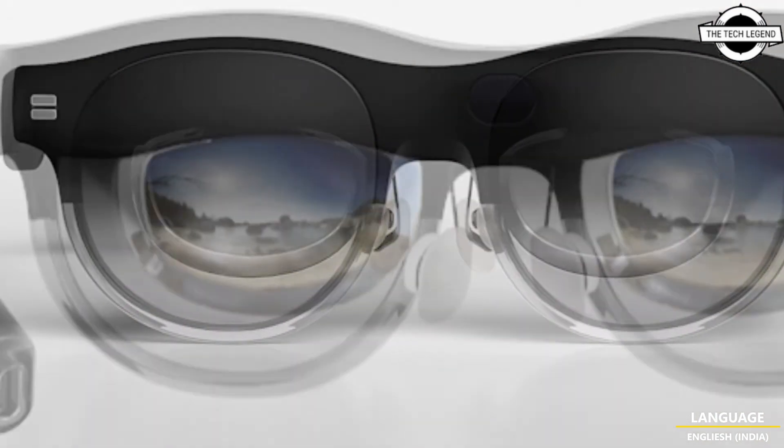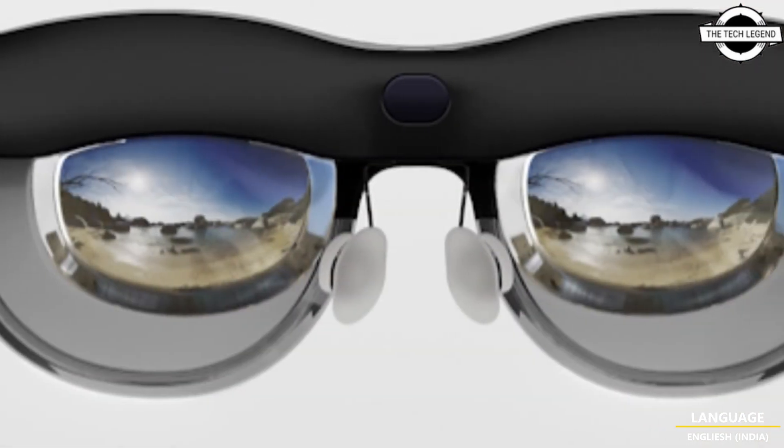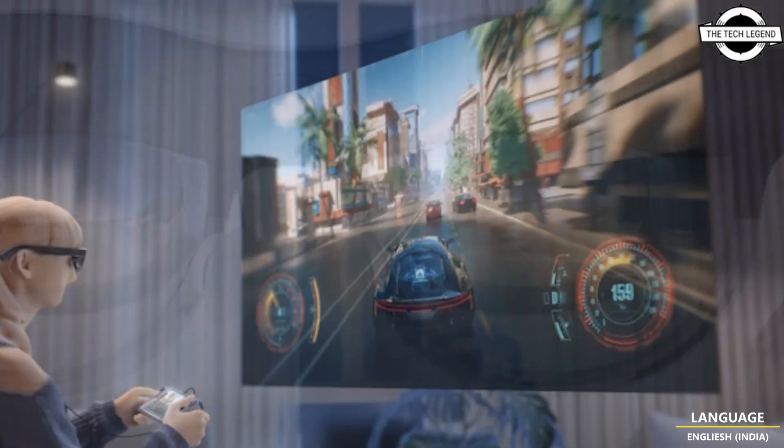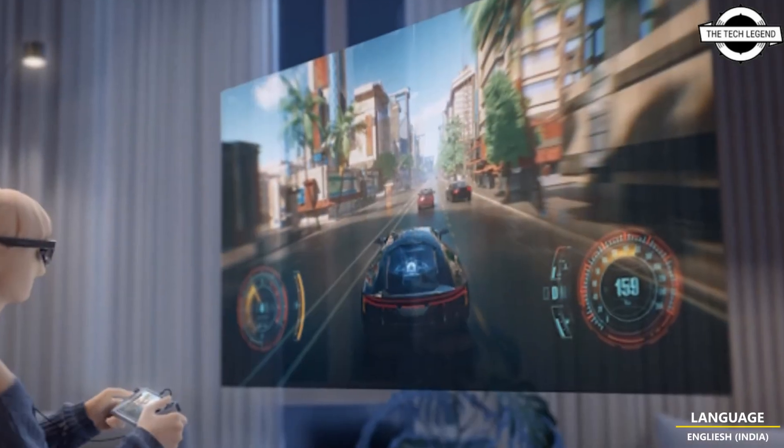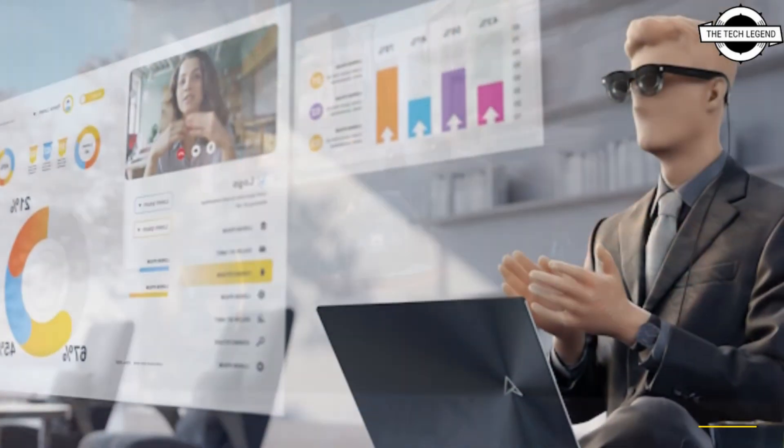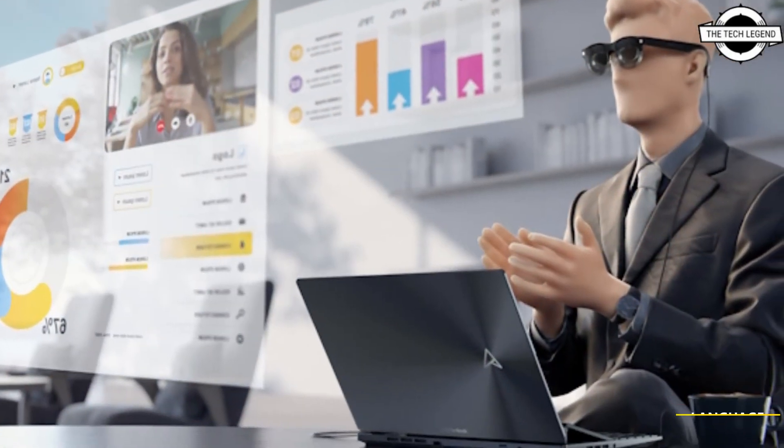It will feel natural and comfortable to interact with the world around you. Most people have a natural vertical visual angle of about 55 degrees, yet some competing AR glasses fall short.